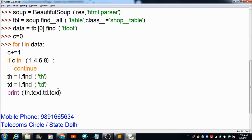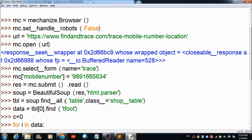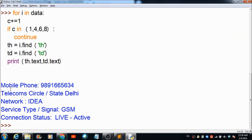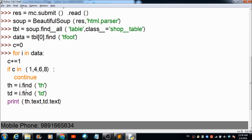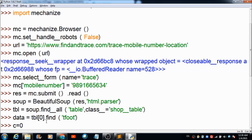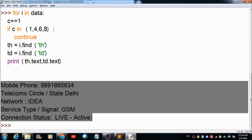If you want to trace any other mobile number, the only thing required is to change the value here — just replace this number with any other mobile number whose location you want to trace, and you will get output somewhat like this.